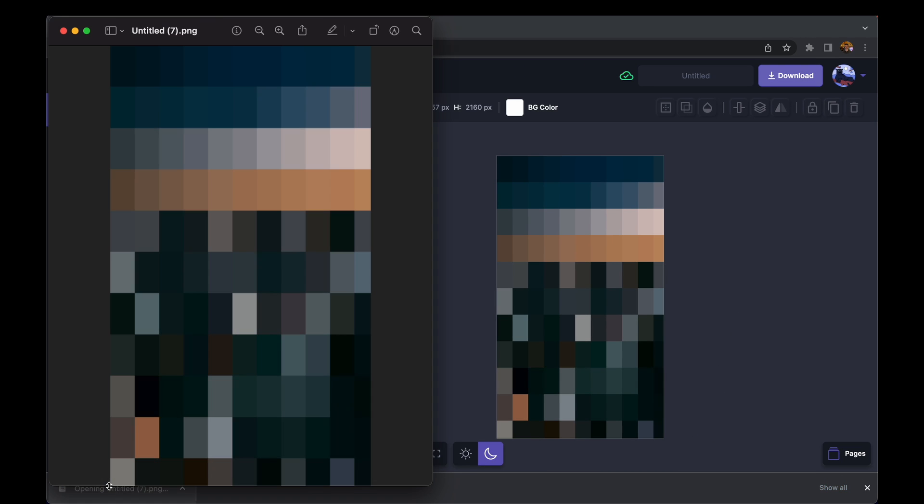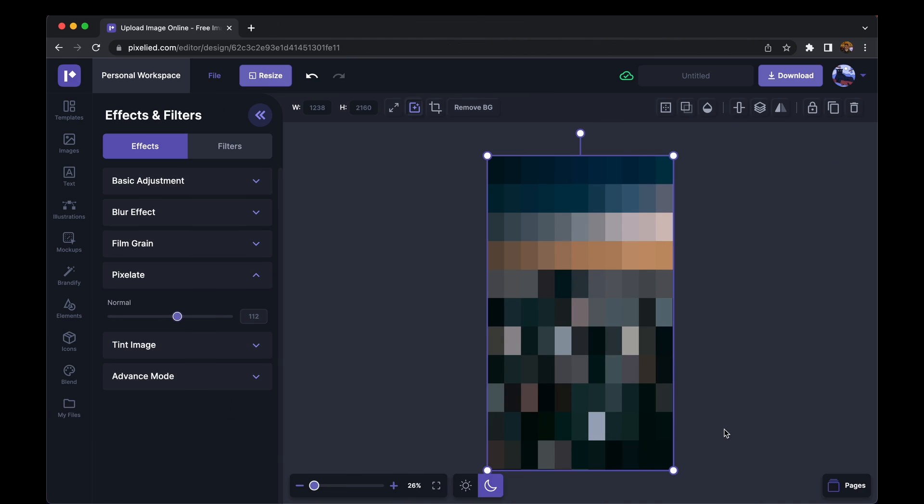Okay, so you saw how it only took us a couple of seconds to add a pixelate effect using Pixelate. But what more can we do using Pixelate? So let's see a bunch of more features Pixelate has to offer.